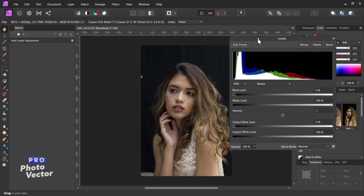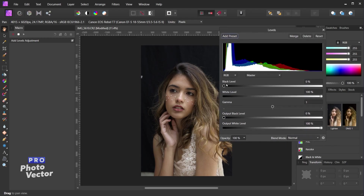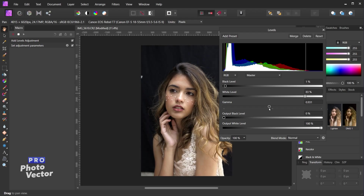Let's make some minor tweaks to the Levels — I'll adjust the black level, the white level, and the gamma. Once we make those Levels adjustments, we now have a second step in the macro panel called Set Adjustment Parameters. This step records the exact adjustments we made inside the Levels tool. Now I'll exit out of here.